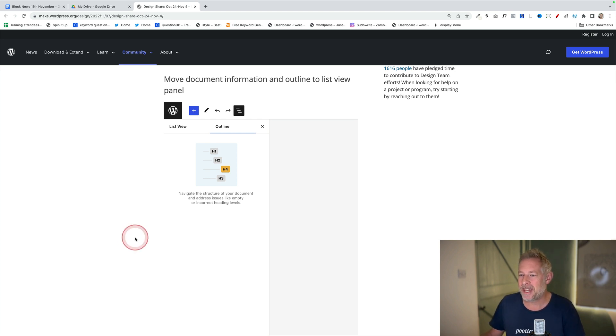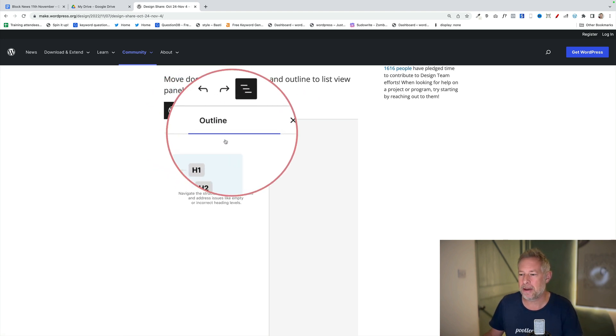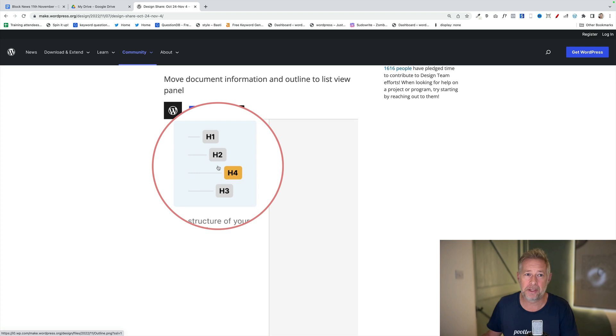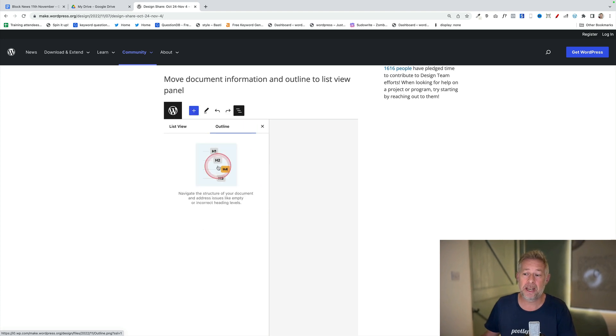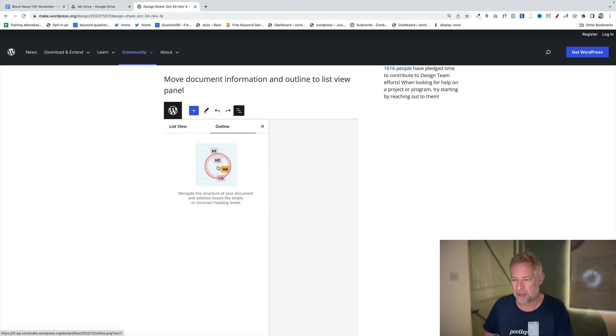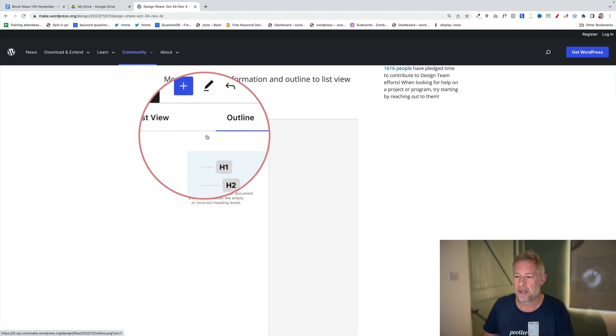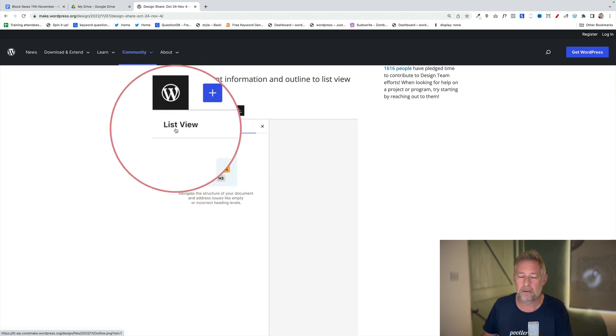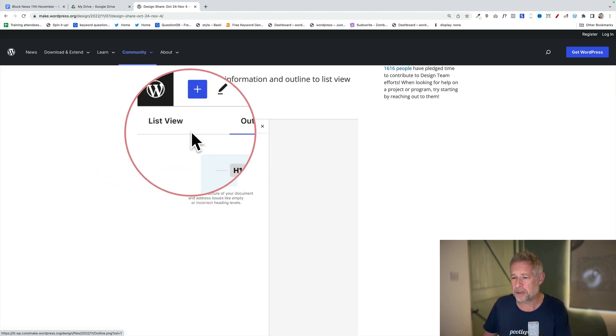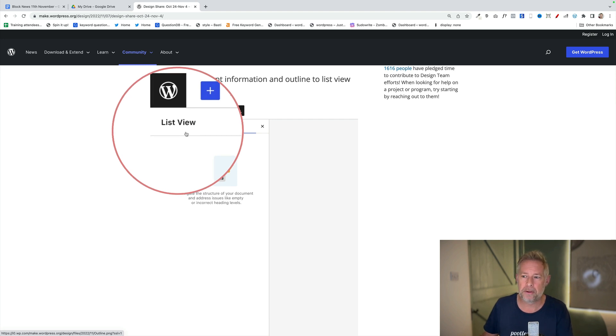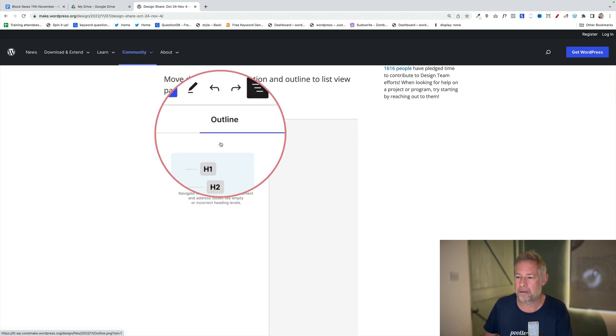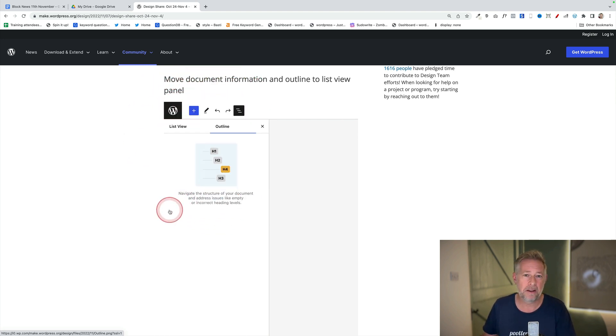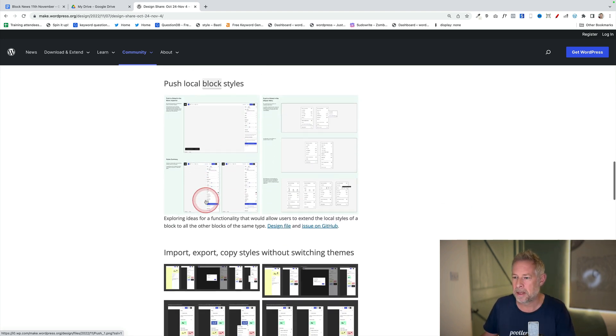Number three is move document information and outline to the list view panel. At the moment we have this document outline that a lot of people actually never see, and you can navigate by it and it shows your headings, but it's quite separate at the moment. This is a proposal to put this into the list view which I think would be fantastic. Essentially you click on list view and you just have two tabs. The list view tab as you normally would, but then the outline tab would come into the list view. It kind of makes sense to me to consolidate that. That's a big thumbs up from me.